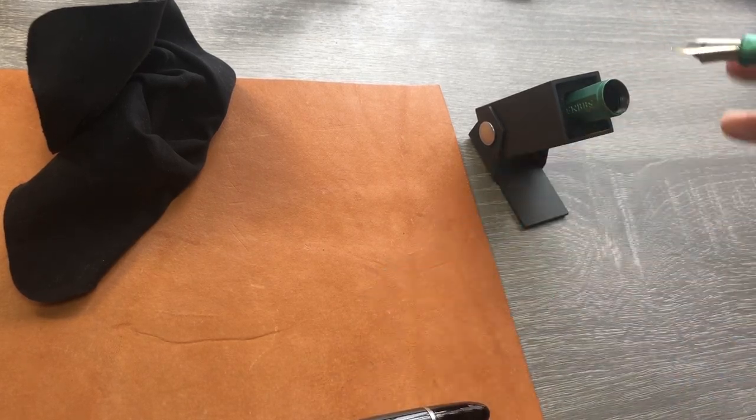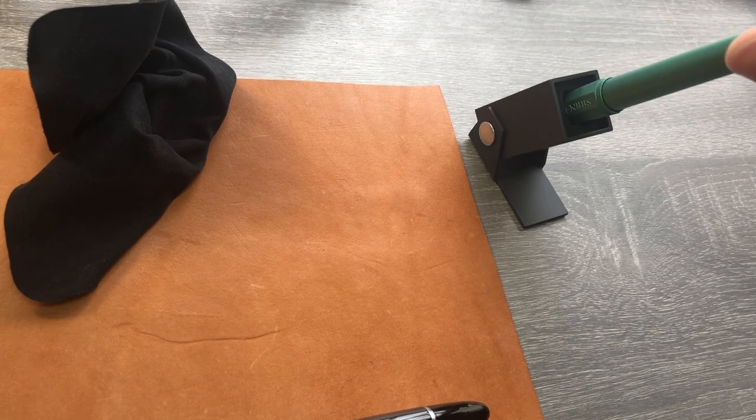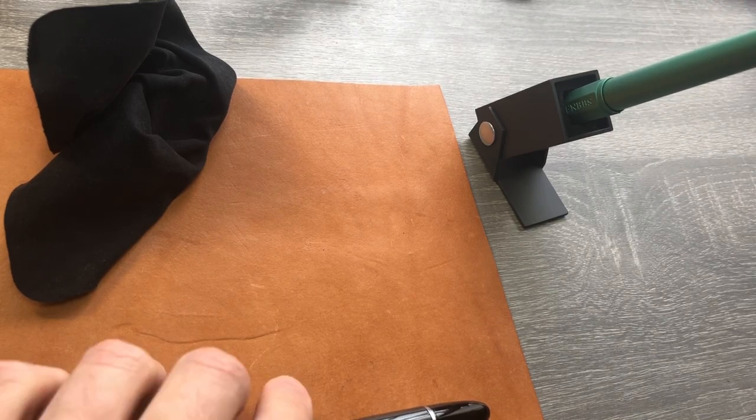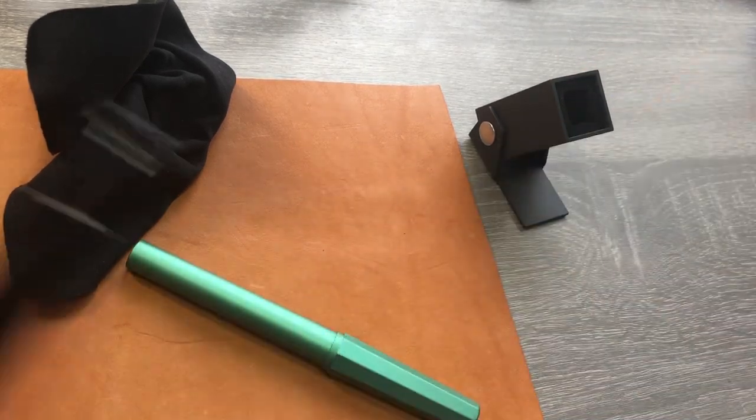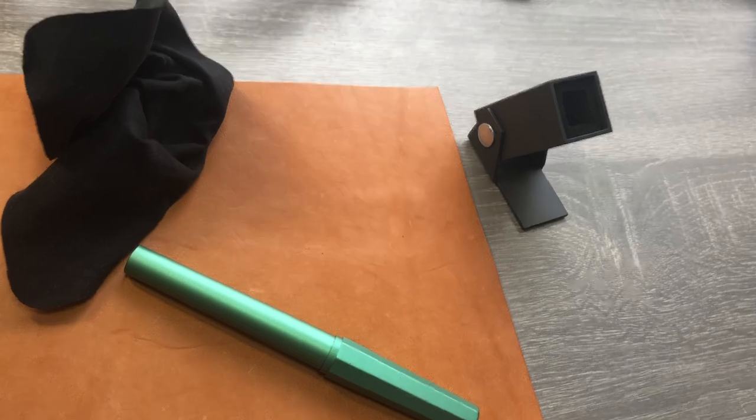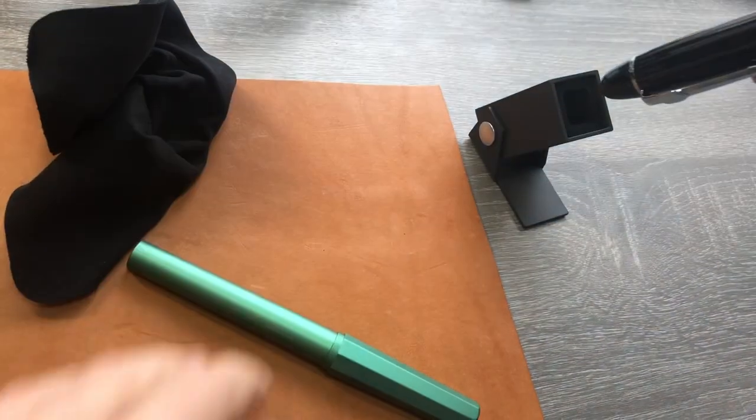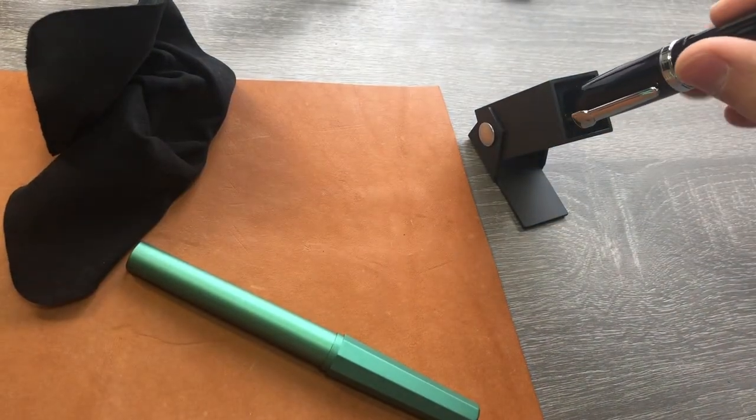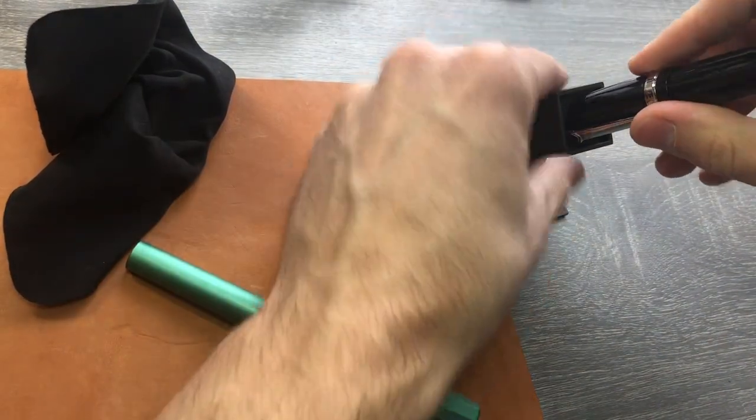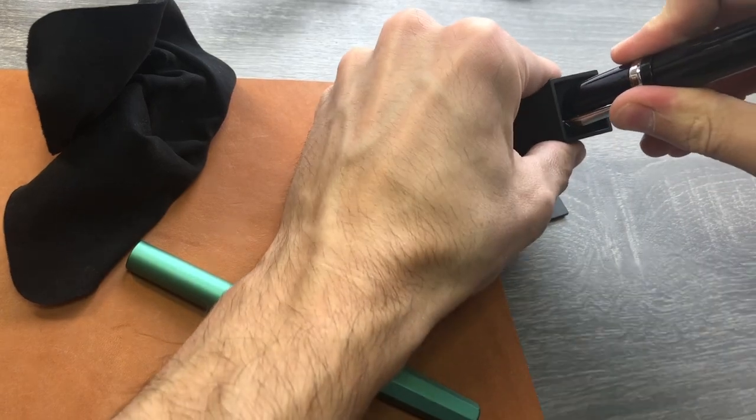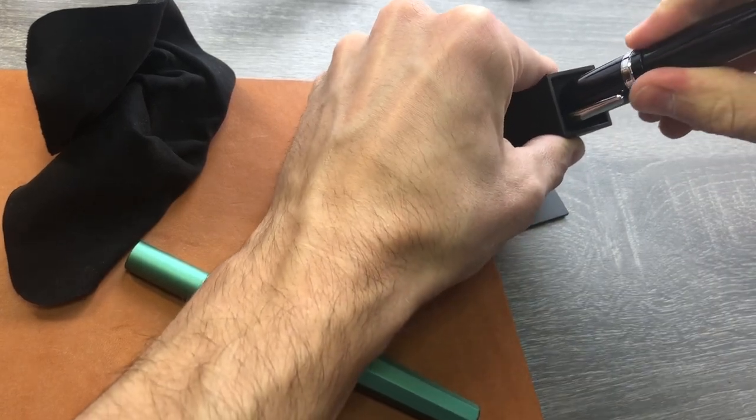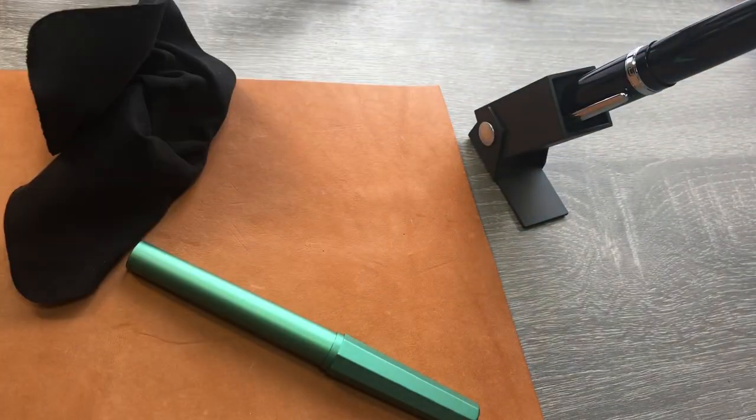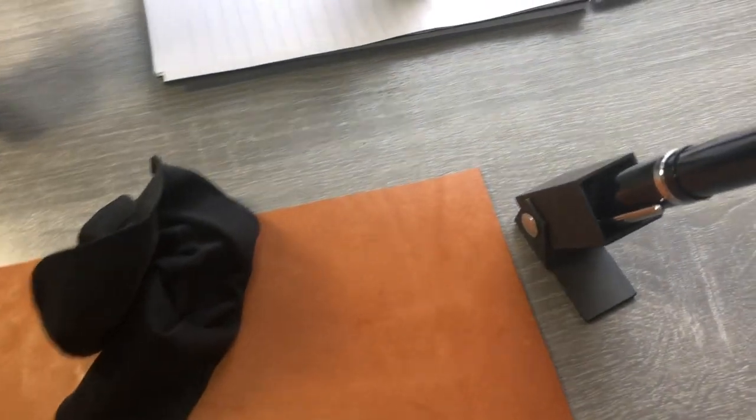So yeah, super convenient. Let's just try out the Jin Hao, make sure that this works as well. This is the size of a Mont Blanc 149 if you're wondering. So a little bit of a tight fit. Let me see if I can bring you in.